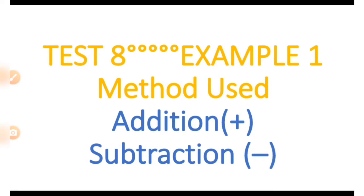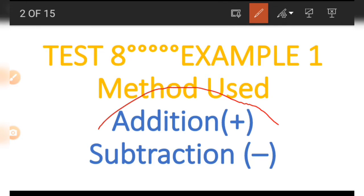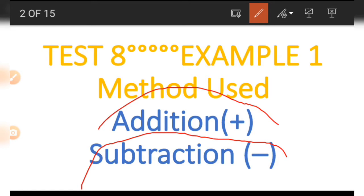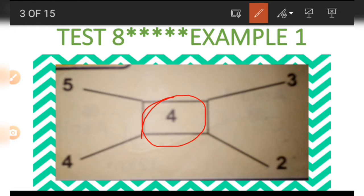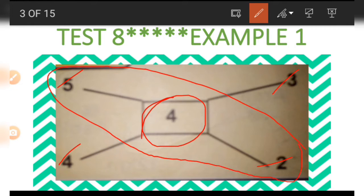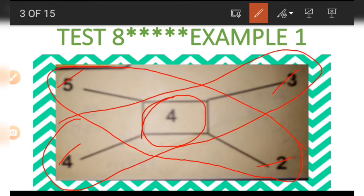Example number one covers the concepts of addition and subtraction. We are going to start by looking at a picture. In the picture there are five numbers; there is one number at the center which is a four. Numbers on a straight line are connected.